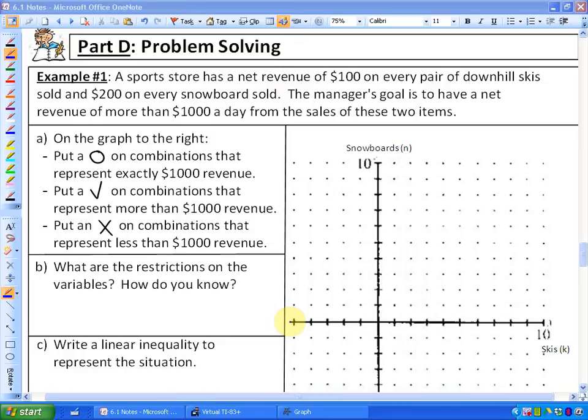In this lesson, we are going to problem solve with linear inequalities. The beautiful thing about linear inequalities is they represent many, many possible combinations of answers, and that's useful for a number of practical examples.